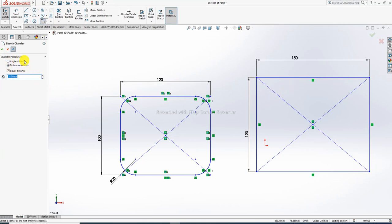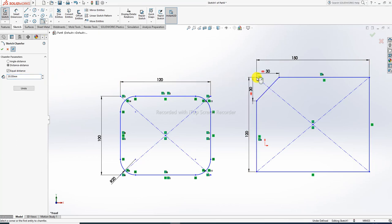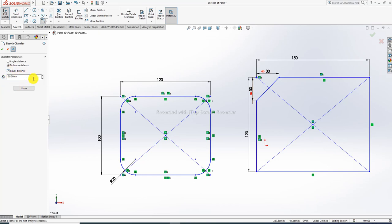For chamfer, there are two options: angle-distance and distance-to-distance. First, use the distance-to-distance option. Set the parameter to 30. Select the point and click. With equal distance enabled, both distances change equally. Click the point to apply the equal distance chamfer.